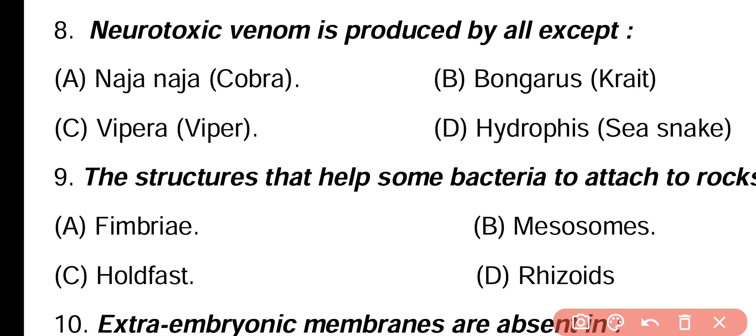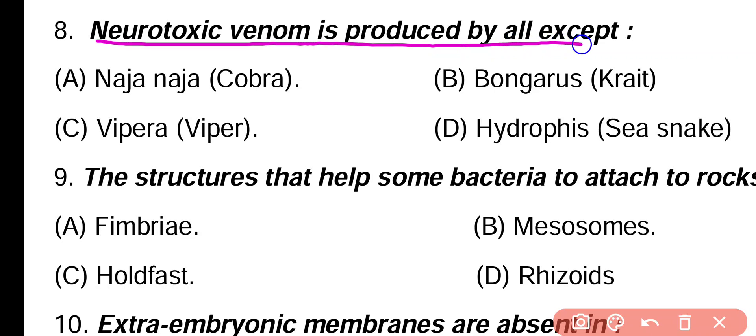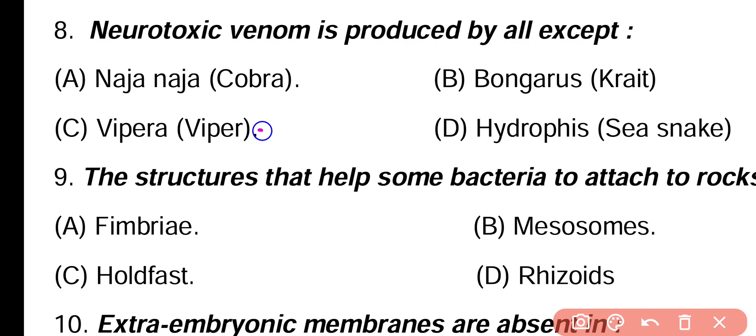Question 8. Neurotoxic venom is produced by all except: Naja, Bungarus, Vipera, Hydrophis. Correct answer is option C. Vipera snake produces myotoxic venom, not neurotoxic venom.